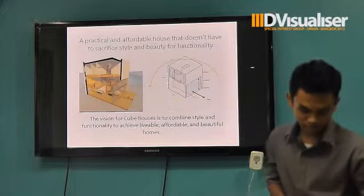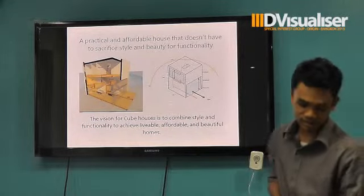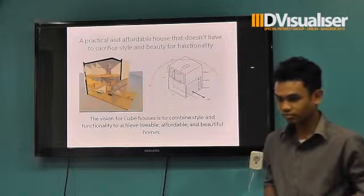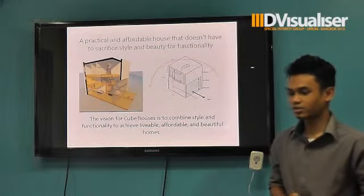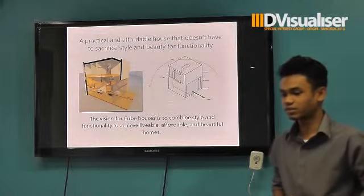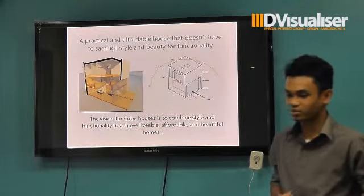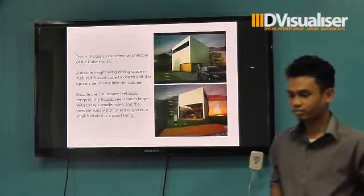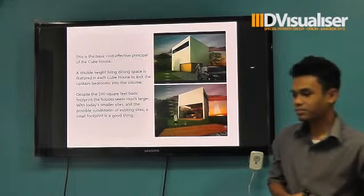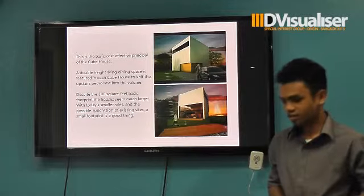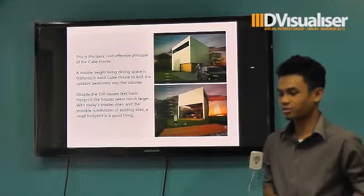There is space inside from the interior of the house. The vision for a cube house is to combine style with the need to achieve durable, affordable, and beautiful homes. This is the best cost-effective principle of the cube house.